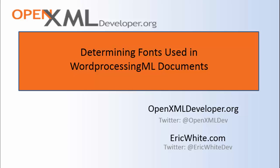That's all I'm going to cover in this video. Come back often to OpenXMLDeveloper.org and see the new content that we're always producing for OpenXML. You can follow OpenXML on Twitter at OpenXMLDev and you can follow me on Twitter at EricWhiteDev.